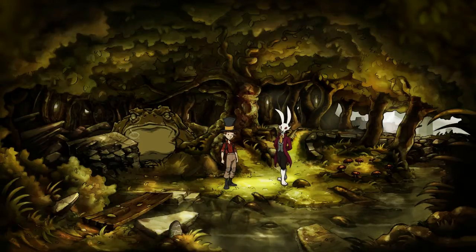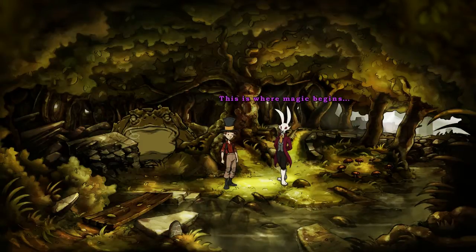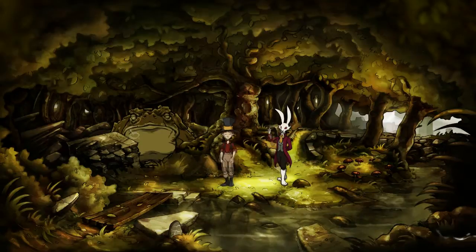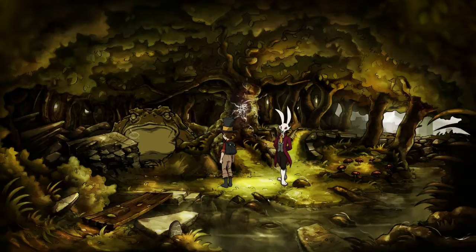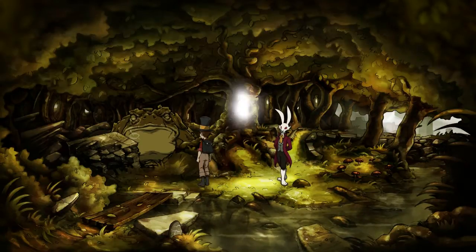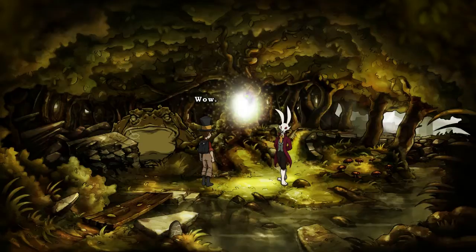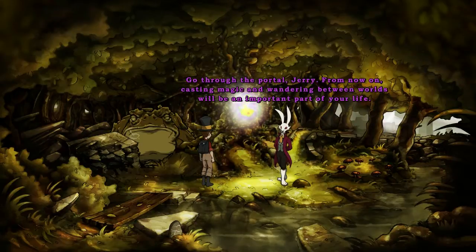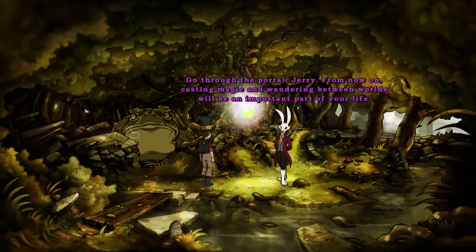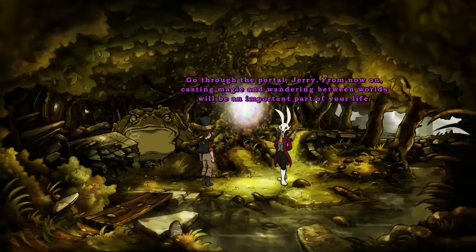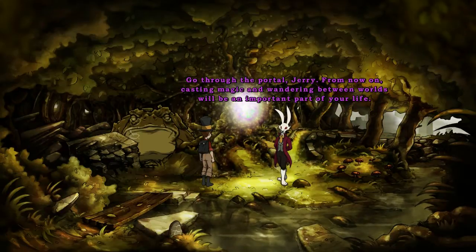But how do you use a portal tree? This is where magic begins. You crack it open? Go through the portal, Jerry. From now on, casting magic and wandering between worlds will be an important part of your life.